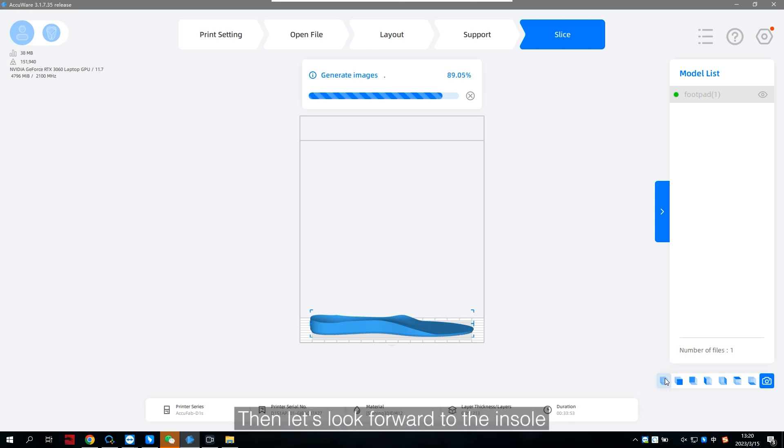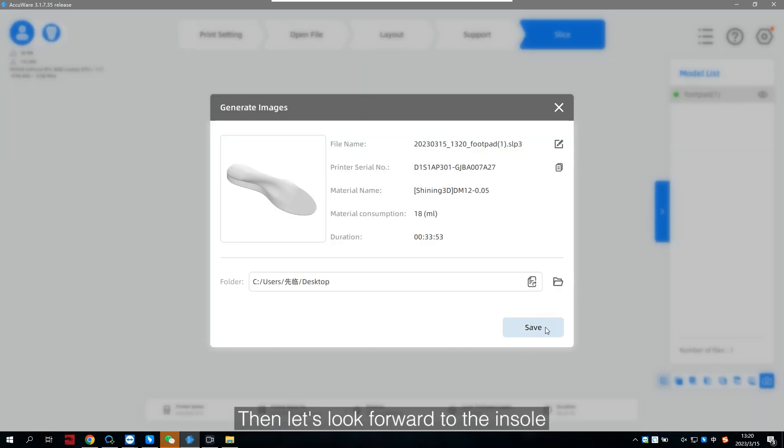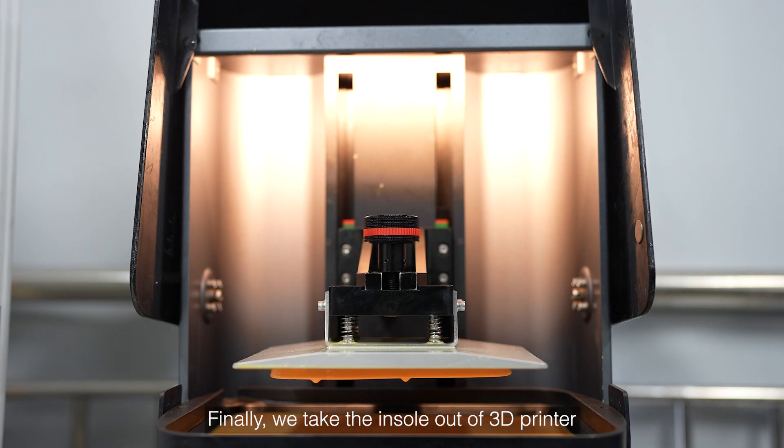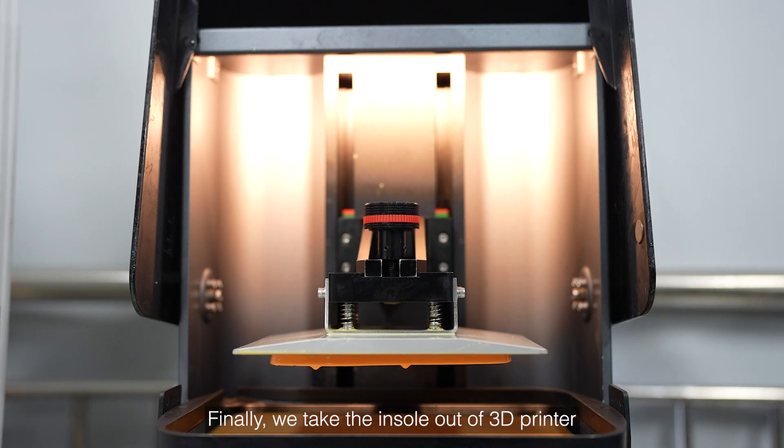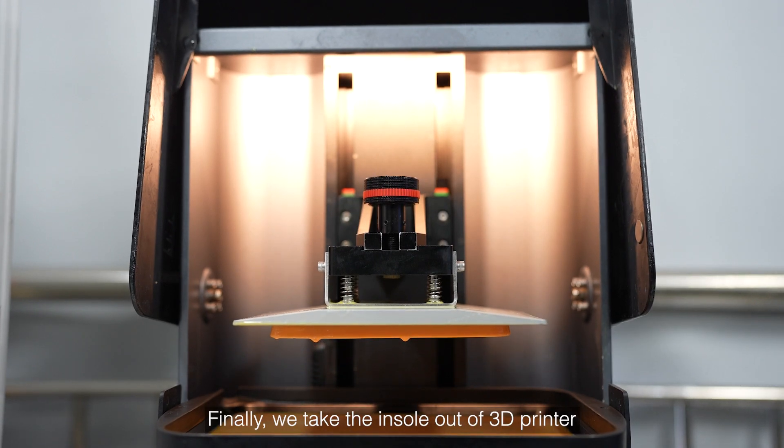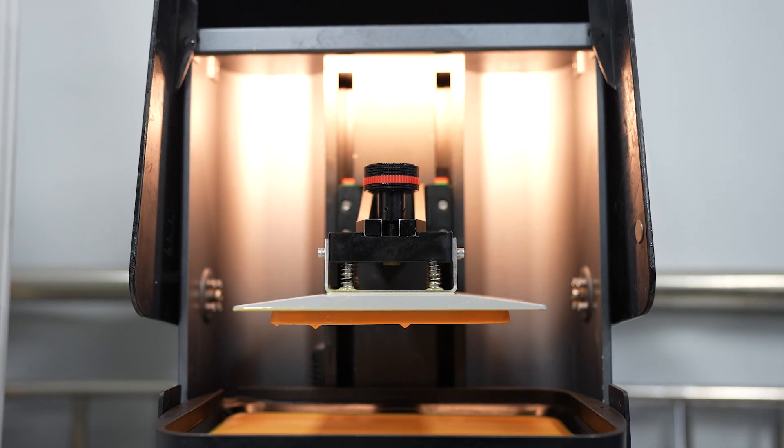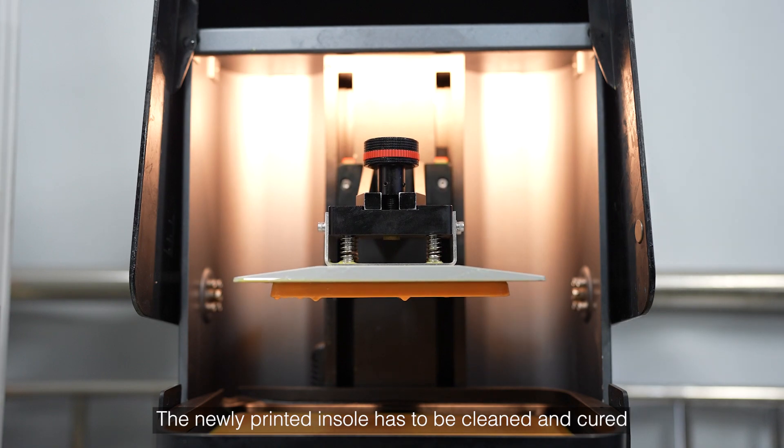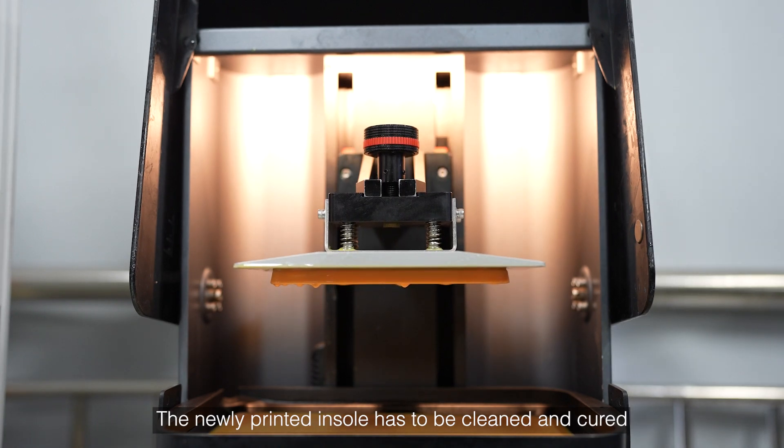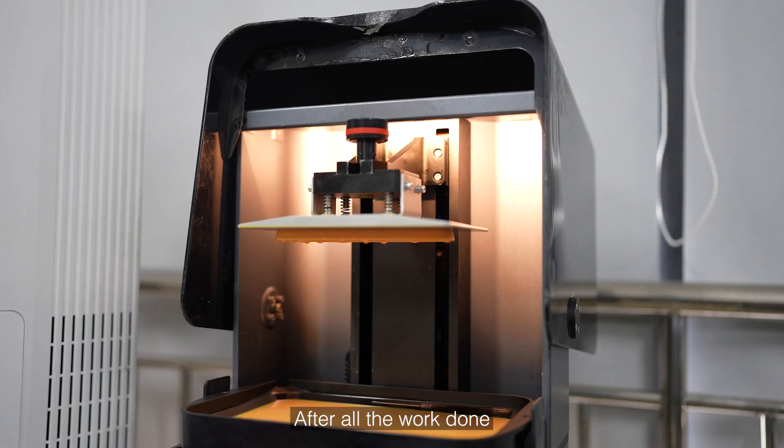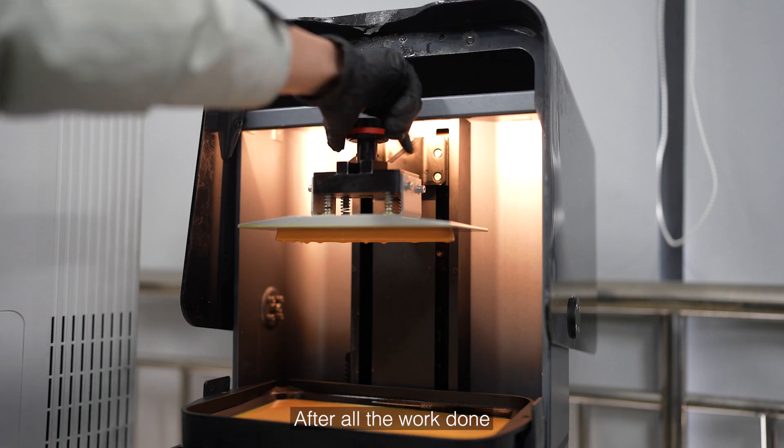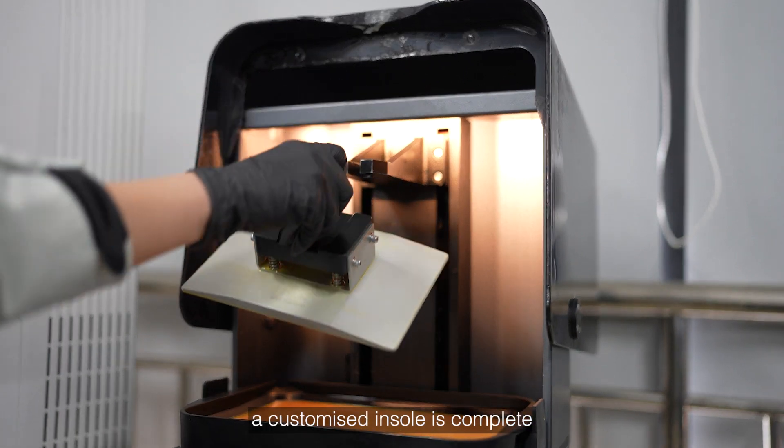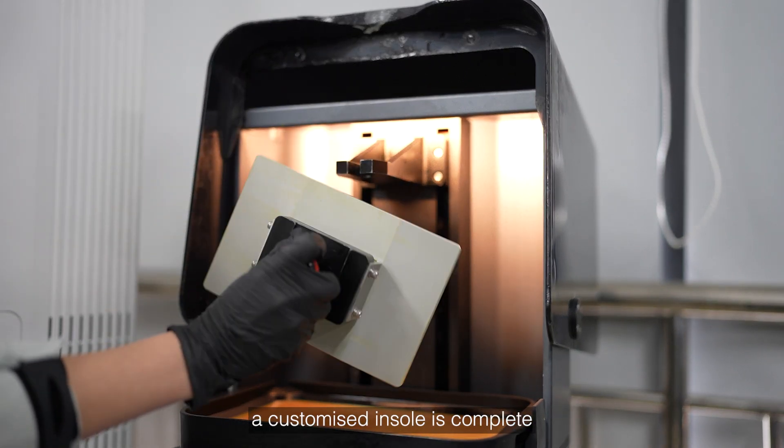Then, let's look forward to the insole. Finally, we take the insole out of the 3D printer. The newly printed insole has to be cleaned and cured. After all the work done, a customized insole is complete.